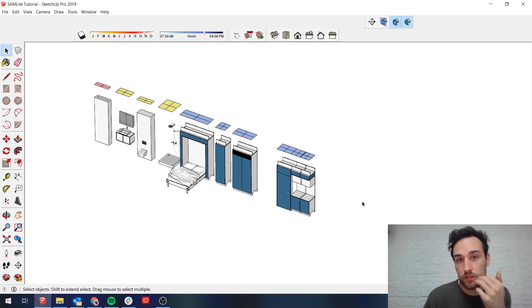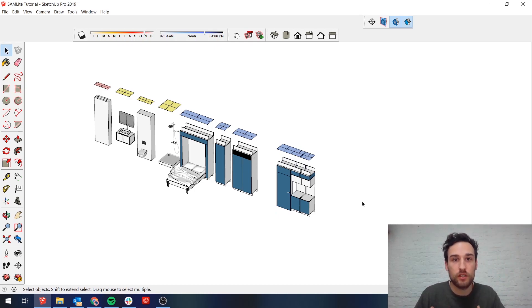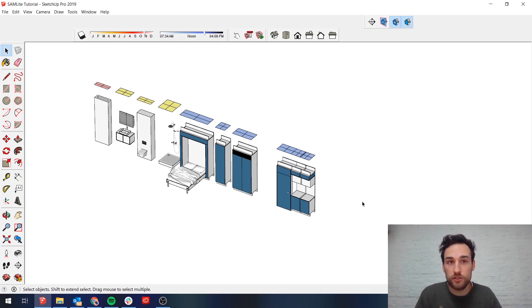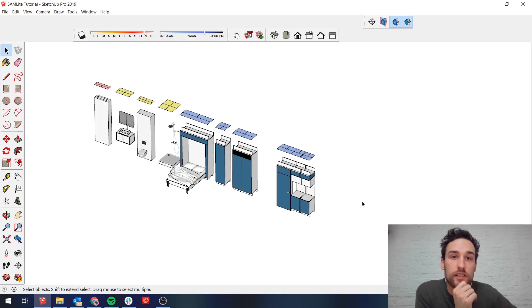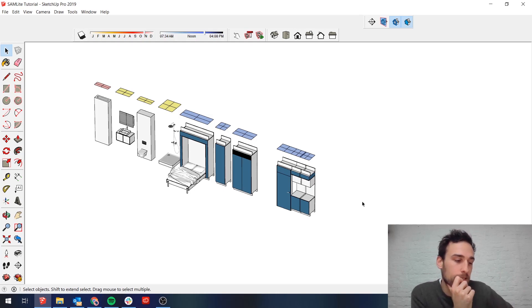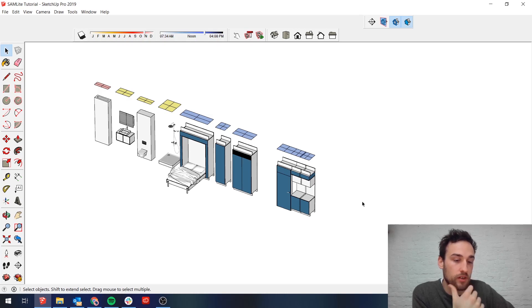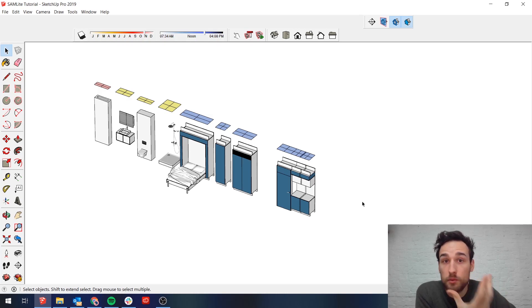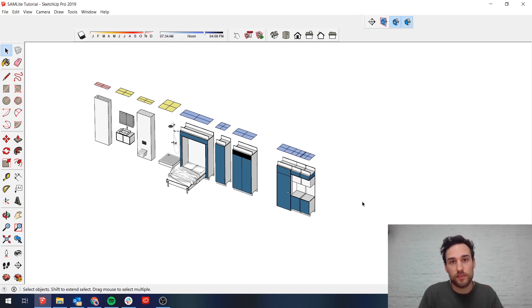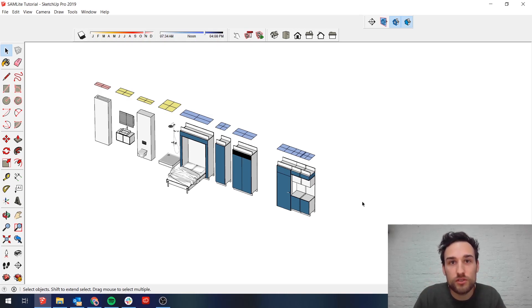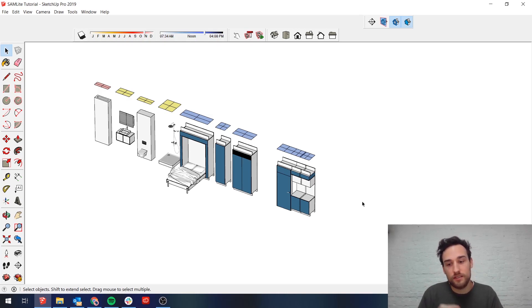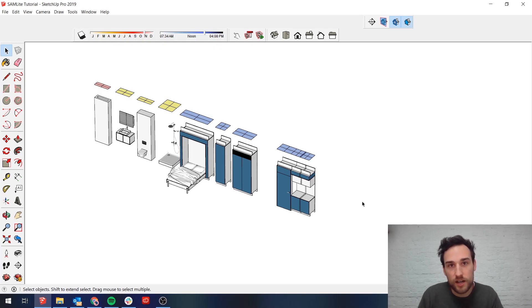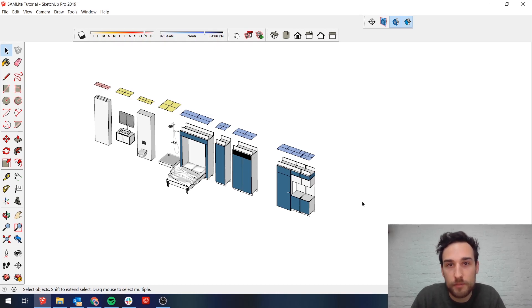What are we trying to do with this configurator? This configurator we are putting on our website so you've probably already downloaded the configurator files. We want to give architects or developers or anyone really the chance to play around with the SAMLite modules, the cabinets that we have, and make a SAMLite to their wish to fit into their project.